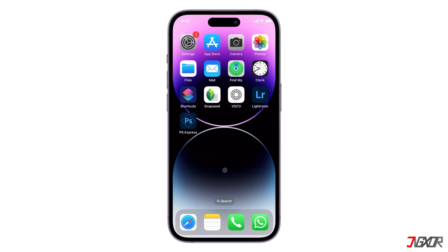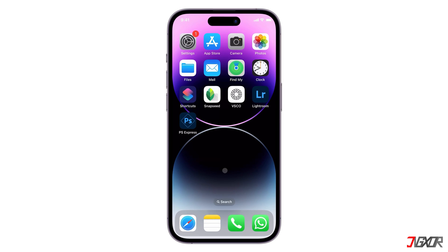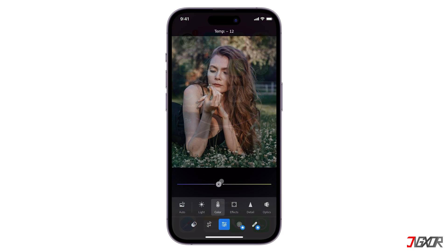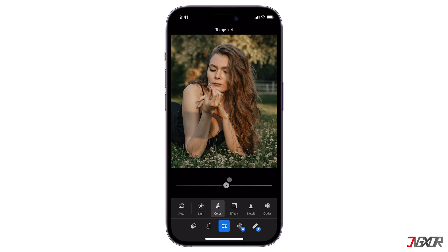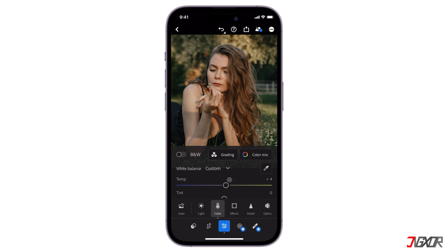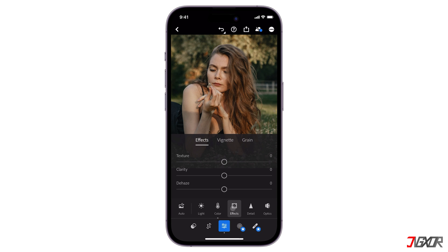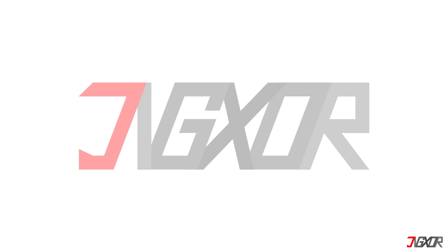Hey, what's up? Jigzer here. Love taking photos with your iPhone or iPad and you might want to edit them to make them look even better? In this video, I'll show you the best 4 free photo editing apps for iPhone and iPad. Let's go!